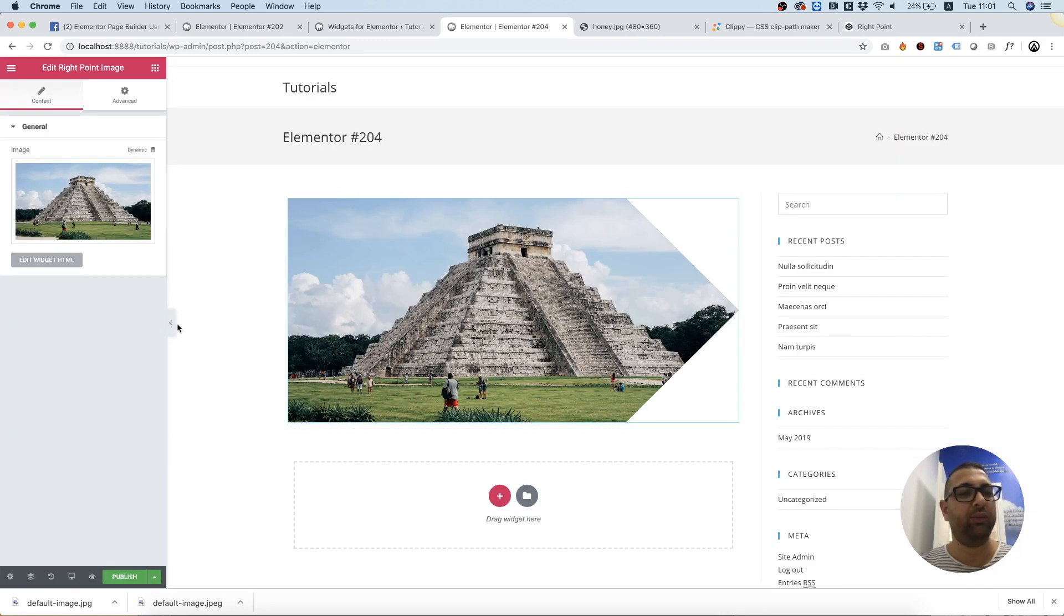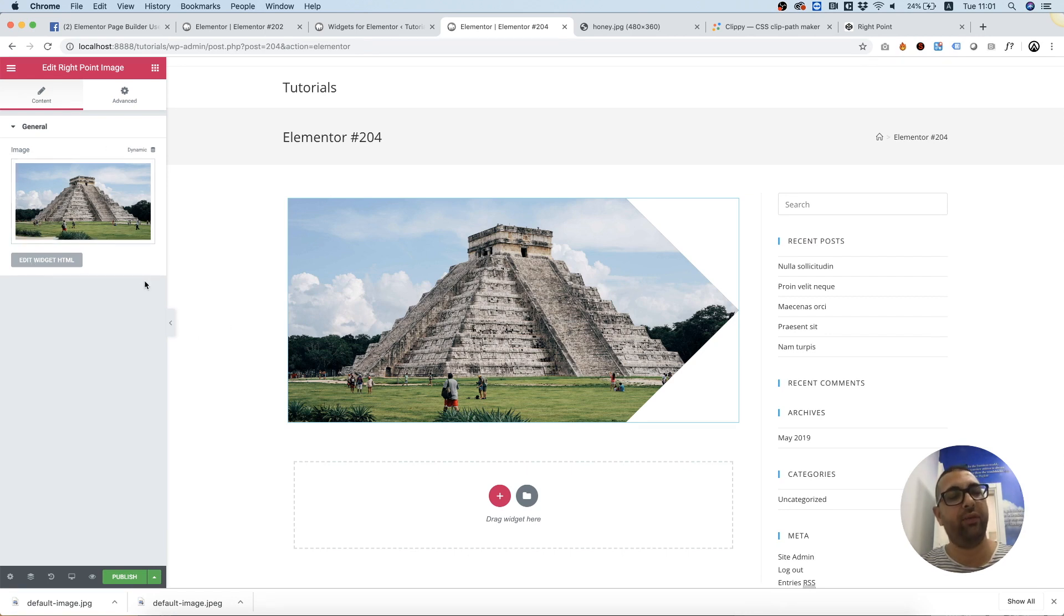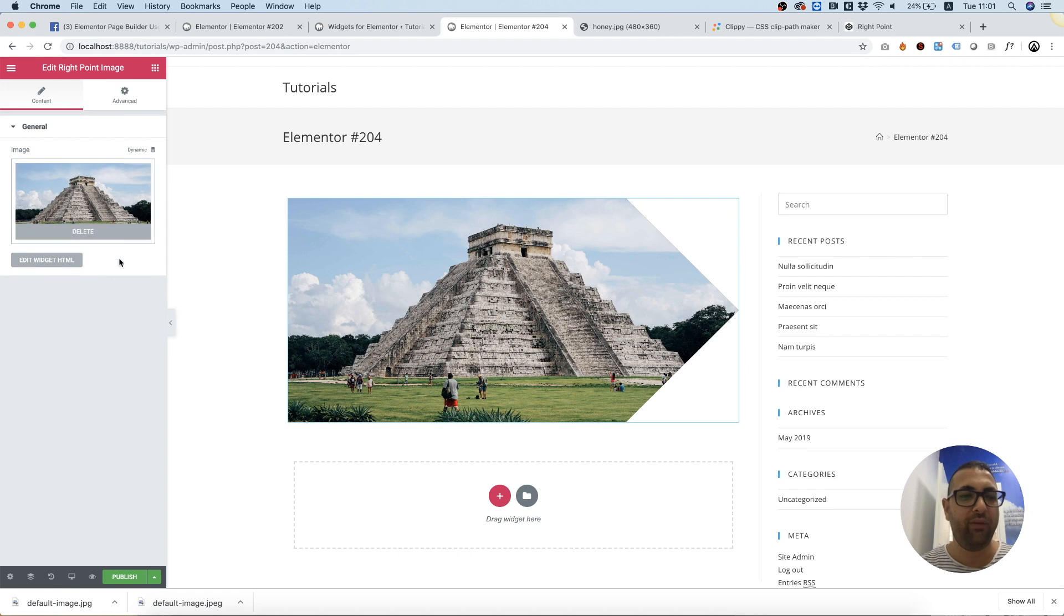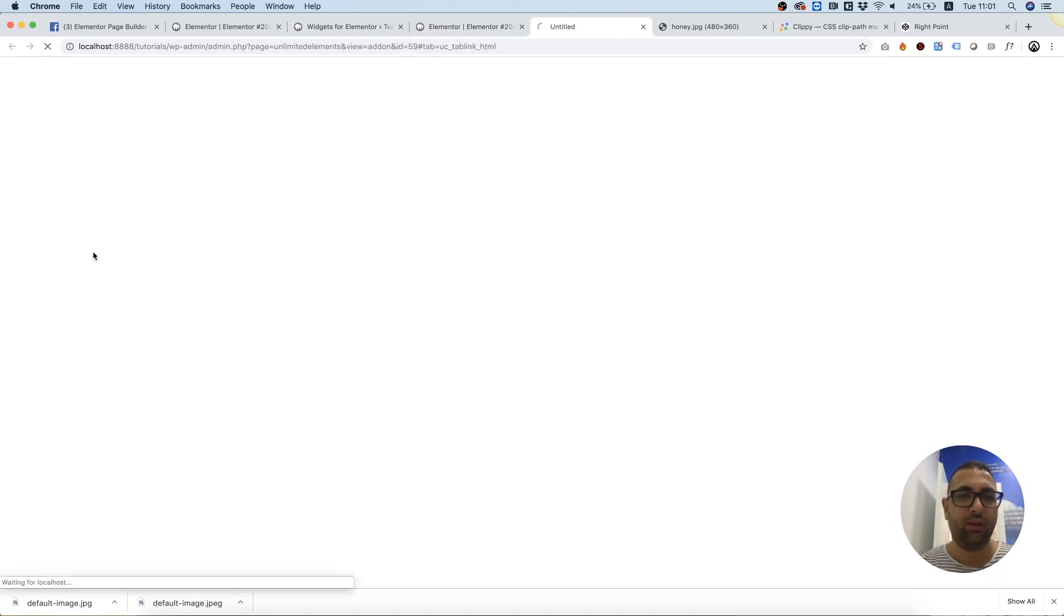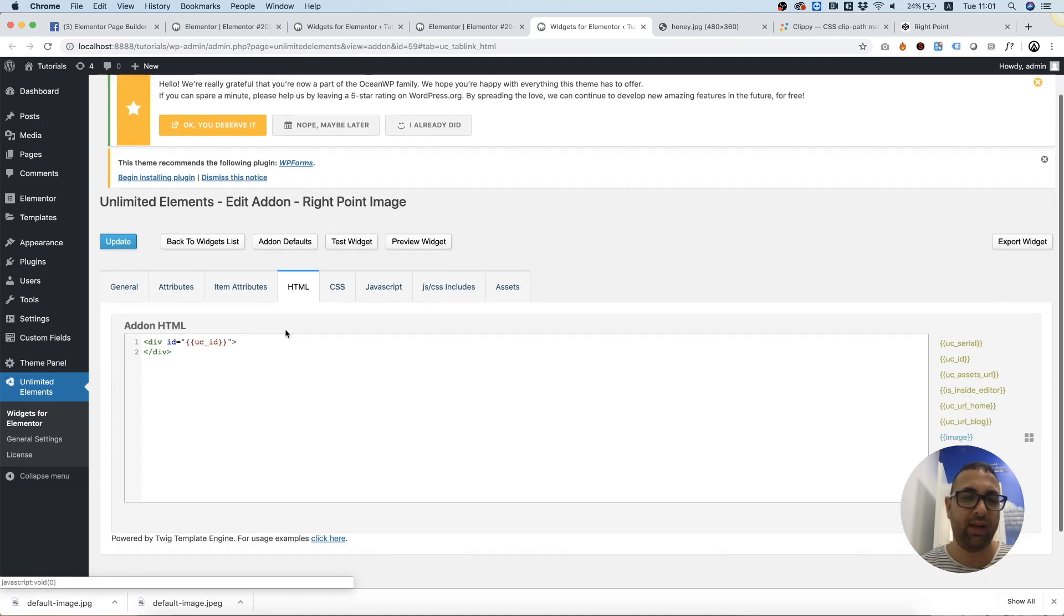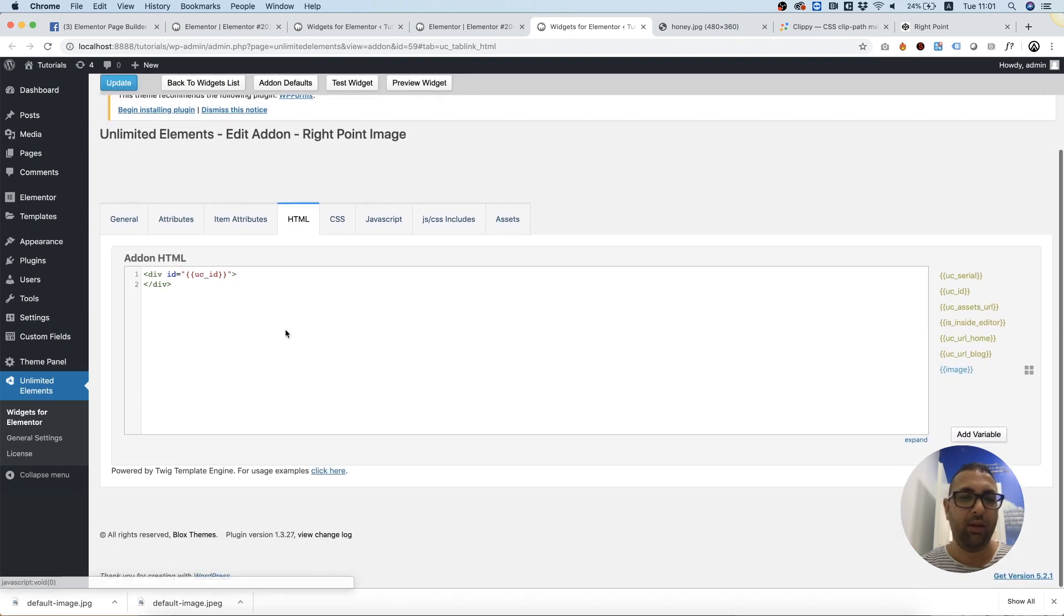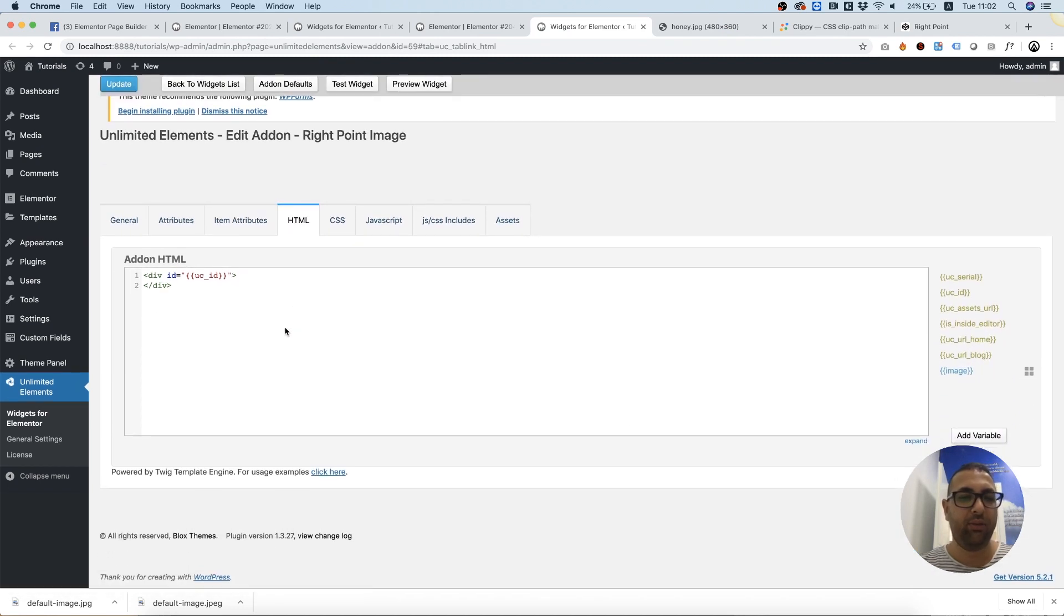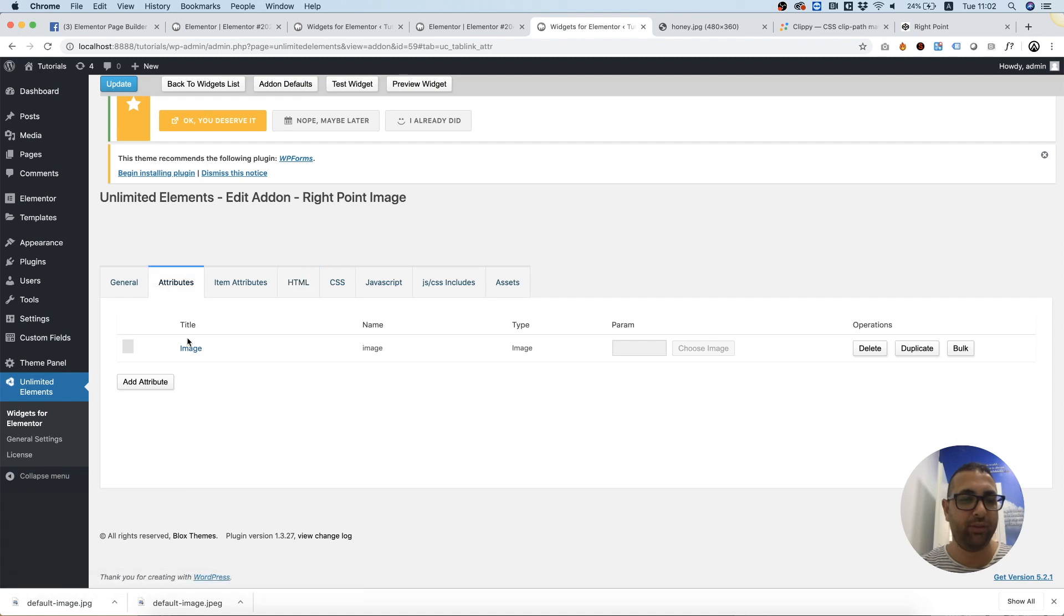To quickly go back to the framework for editing the HTML and adding attributes, we've added a button over here—it's a quick button. You click on that and it opens the HTML tab. Over here I want to go into attributes.